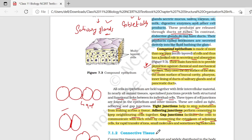आज के lecture के अंदर हमने सिर्फ epithelial tissue discuss किया है. Next lecture के अंदर हम connective tissue start करेंगे. आपको notebook के अंदर सारे examples लिखने हैं, proper notes बनाने हैं and daily basis पे उन्हें revise करते चलना है. So thank you very much.